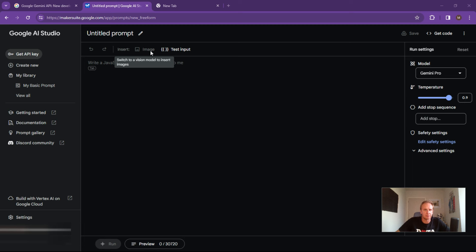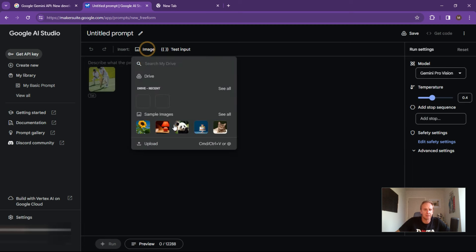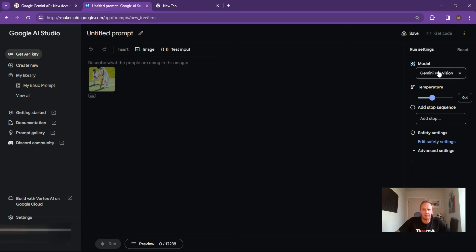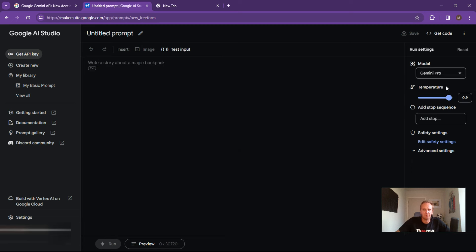And here's your space where you can now start fine-tuning your prompts. You've got the option to do image prompts over here by changing it to the Google Pro Vision and you can now select an image or you can go back to the Gemini Pro, set your temperatures on the right-hand side and ultimately any safety settings or any banned phrases that you want to include.